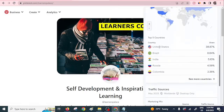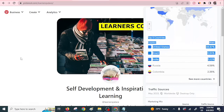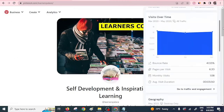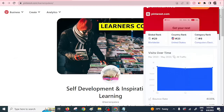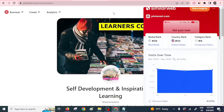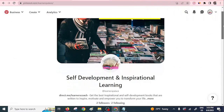The top countries are the usual ones: the United States, Brazil, India, Russia, and Colombia. If you are an affiliate and you want to promote your products, this is the platform I can always encourage you to use.